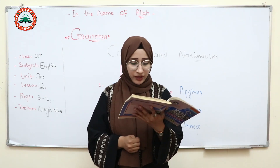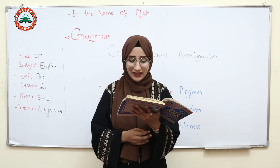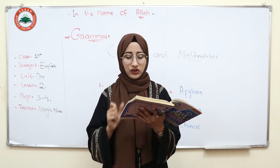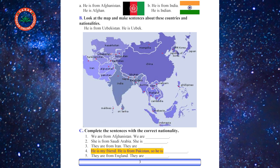Now let's come to Part C. Part C is: complete the sentences with the correct nationality. First sentence: we are from Afghanistan, we are Afghan. She is from Saudi Arabia, she is Arabian. They are from Iran, they are Iranian. He is my friend, he is from Pakistan, so he is Pakistani. They are from England, they are British.